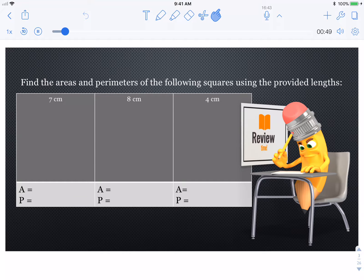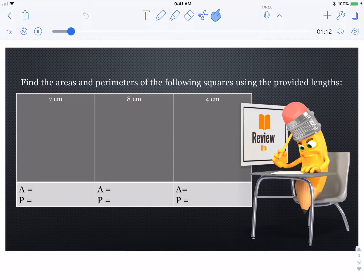Find the areas and perimeters of the following squares using the provided lengths. Why do we only need one measurement when we're talking about squares? What's so different about squares than any other shape that we only need to know one side? Go ahead, draw the shape, solve it — area and perimeter.